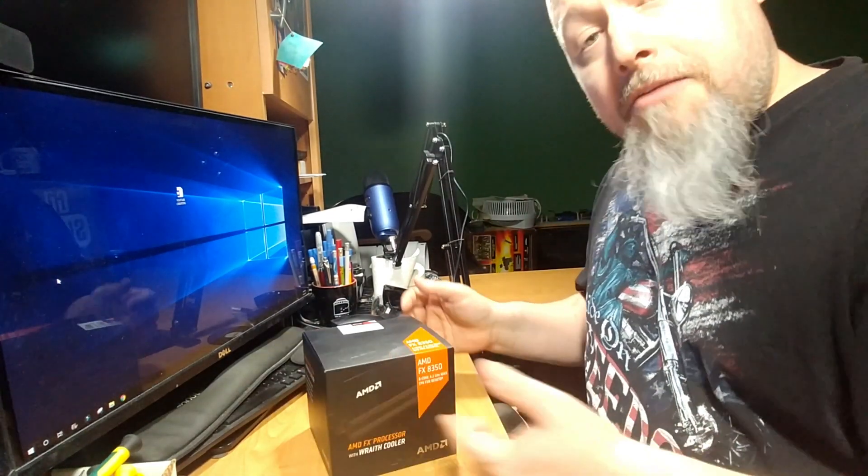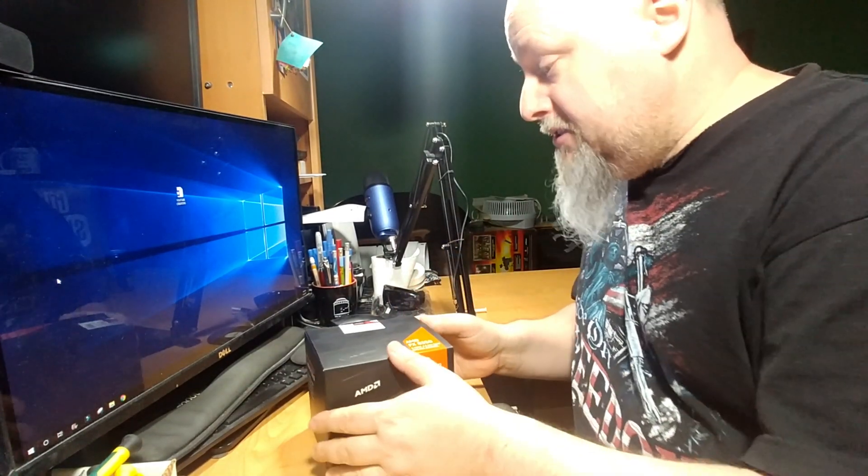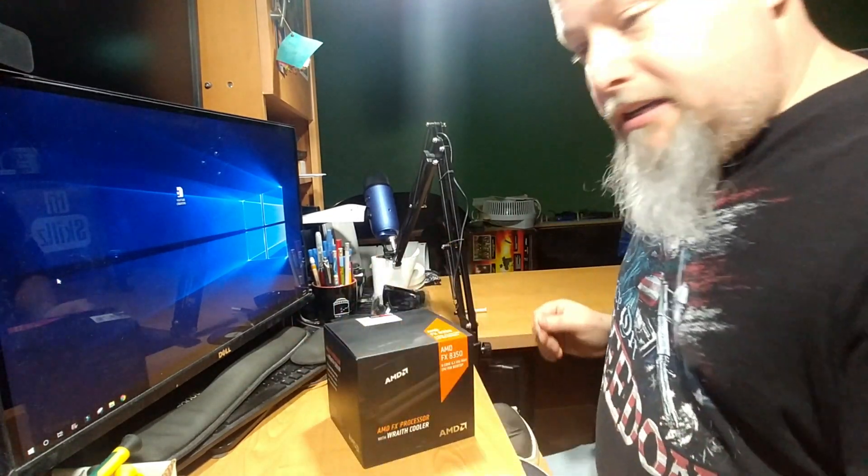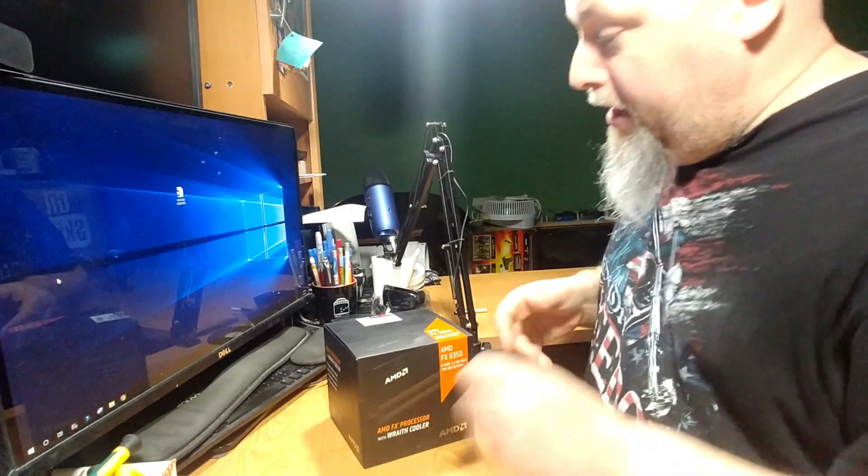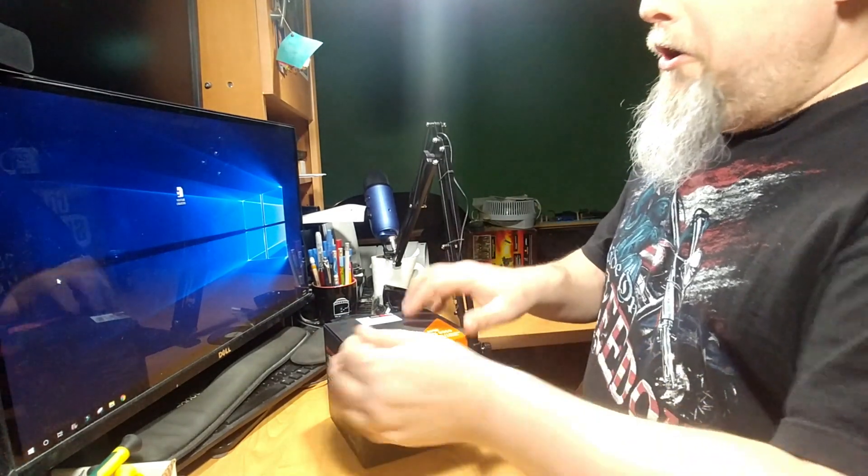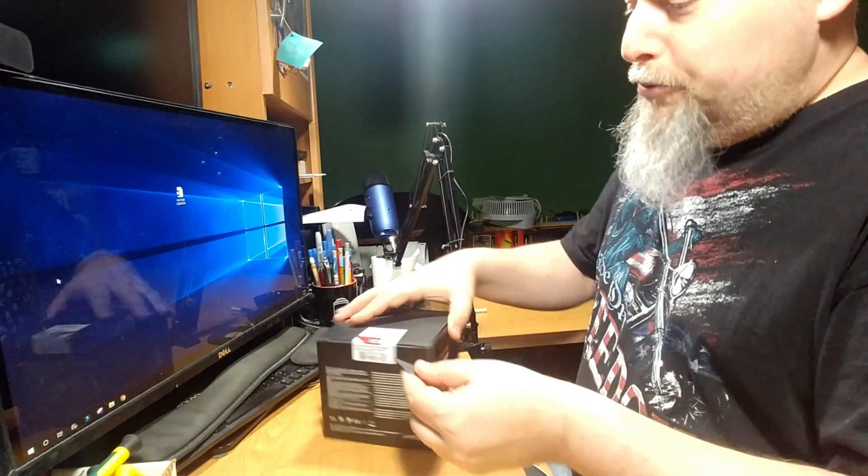So I'm going to go ahead and unbox this and let's see what's in there, shall we? Yeah, super exciting.